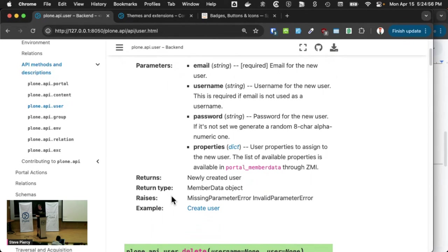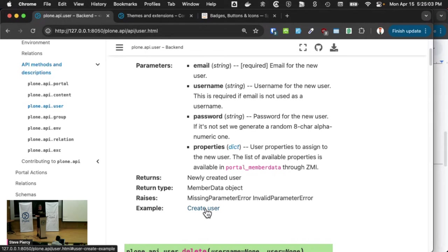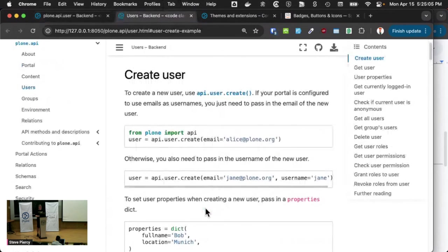And then you can also have a description and further define what the parameters are and say what it returns, its return type, what it raises if there's an error, and then have a link to an example of how it's actually used underneath the API, how to create a user.